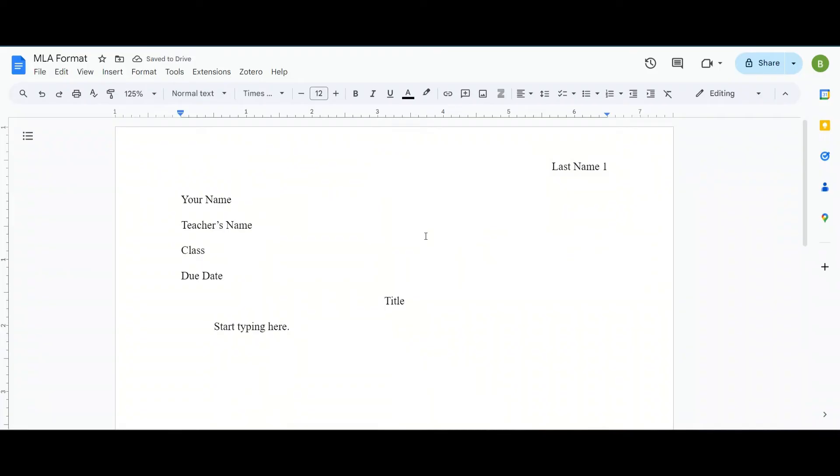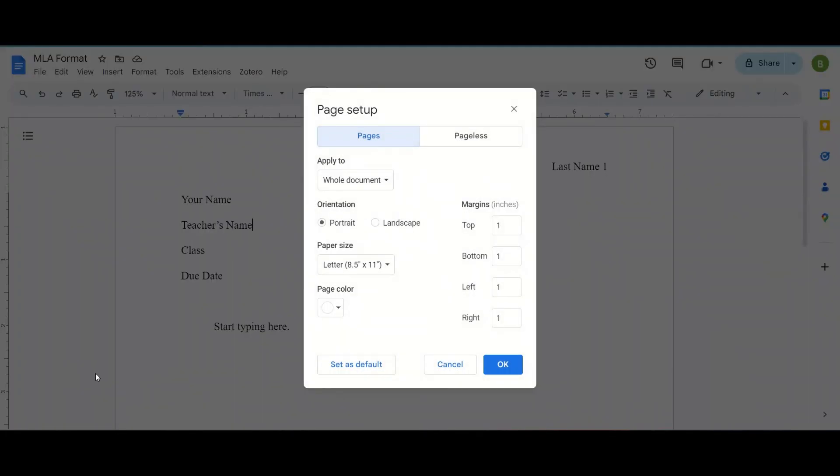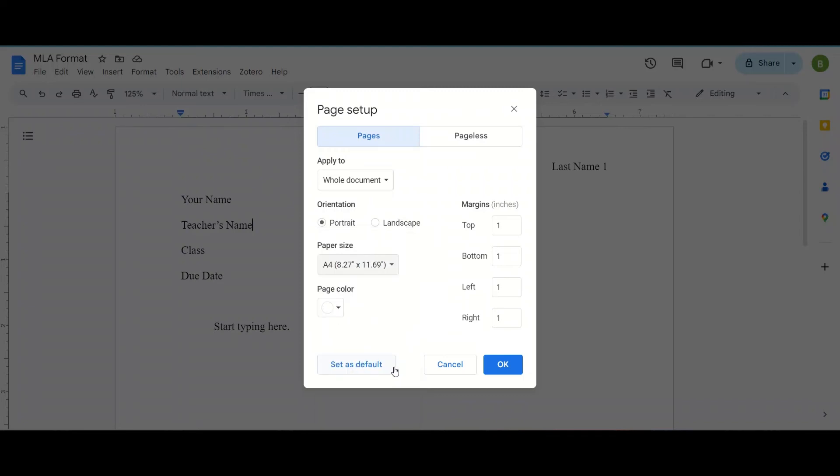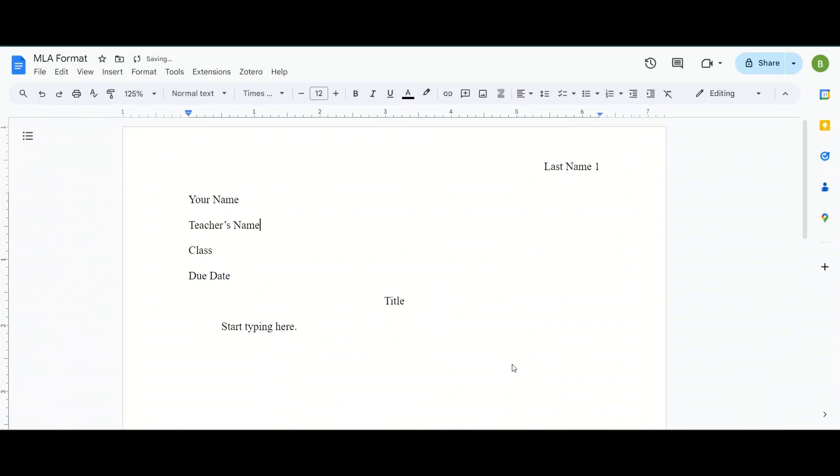Now before you do anything else because you're using Google Docs you might not have the correct page size since Google Docs is an American company. So we're going to have to change the page size. We're going to go to file, down to page setup, and change paper size here to A4 because in the US they use letter size paper but we need A4 paper in Korea. Press OK and then your page size has changed.